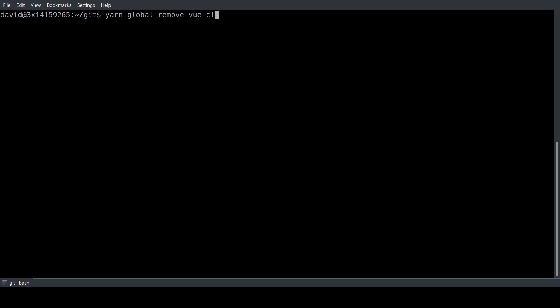If we have done that we can install the new Vue CLI 3 and we're also going to install the Firebase tools right away because we're going to need them later on.